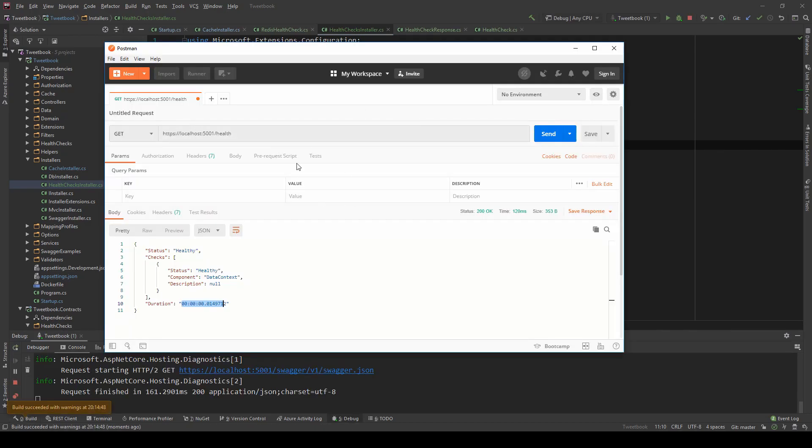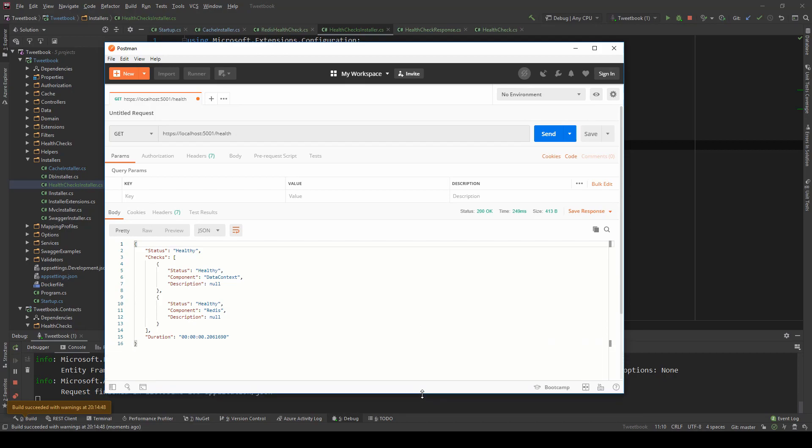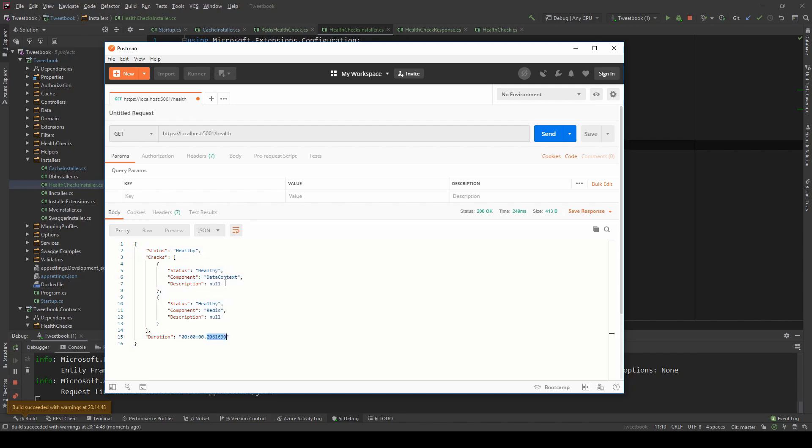Here I have the health check from the previous run. So if I just send it again, as you can see, now we have two checks in our overall healthy status with this specific duration. This is the data context and this is the redis component and they're both healthy.